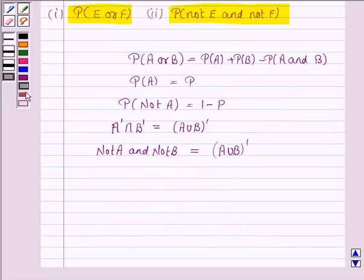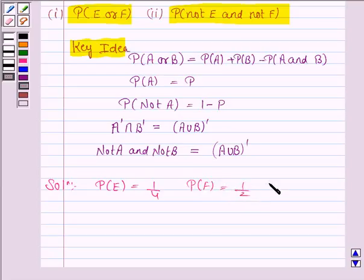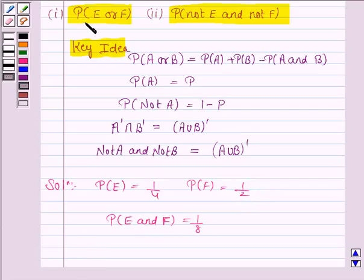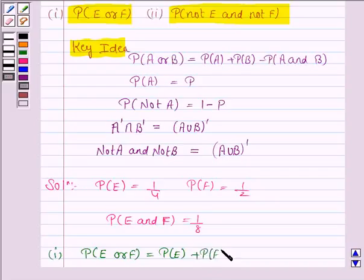So this knowledge will work as the key idea. Let us now move on to the solution. We are given that probability of E is 1 by 4, probability of F is 1 by 2, and probability of E and F is 1 by 8. So we have to find probability of E or F, that is probability of E union F, which is equal to probability of E plus probability of F minus probability of E and F.